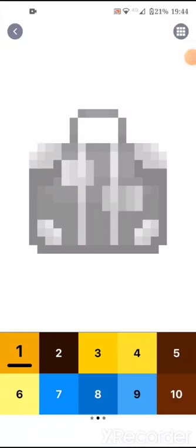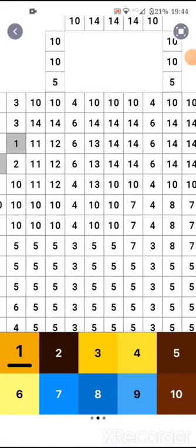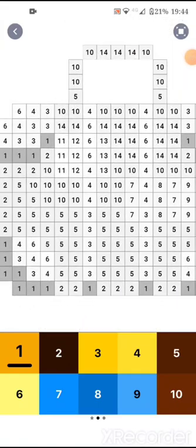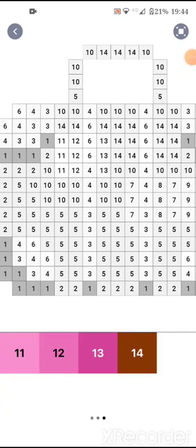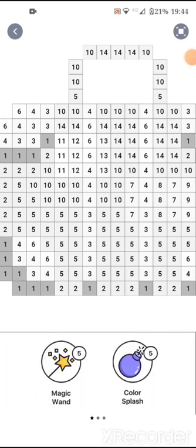I'm going to be coloring this. I don't really know what it is, so I just clicked on it, but it would be good to do. It's only got 14 colors. Let's do this.